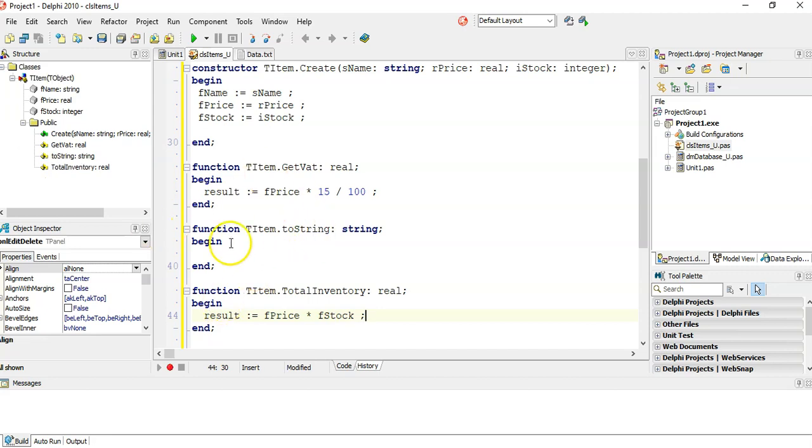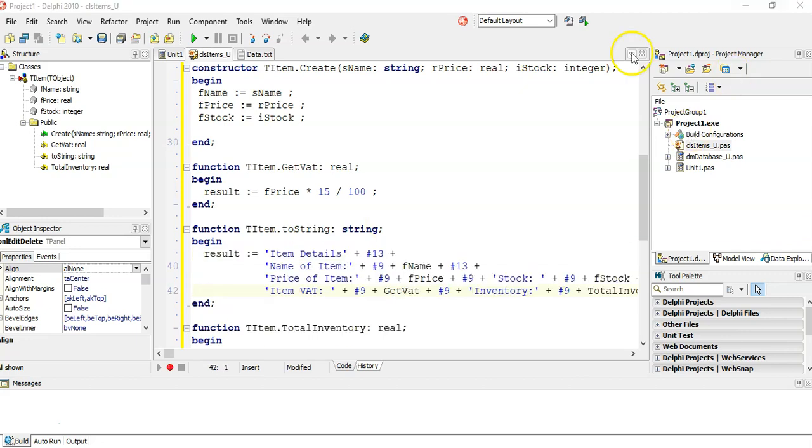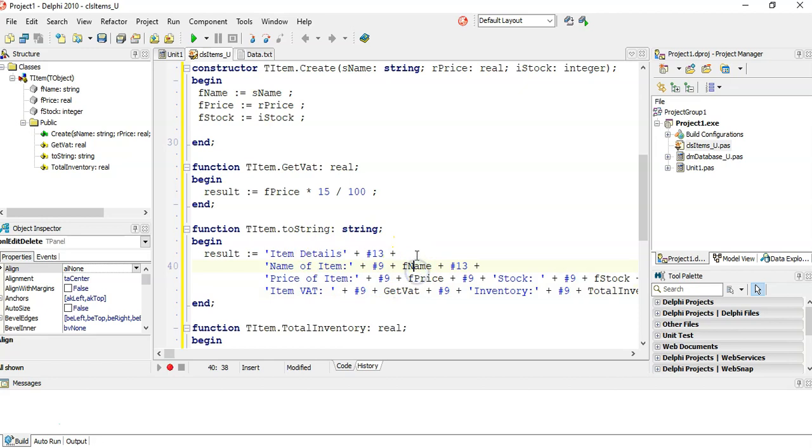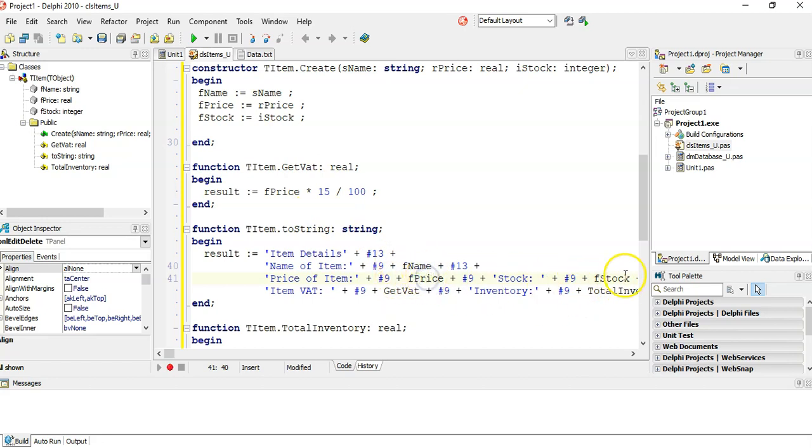And then the ToString is how you want to display the information. So I wanted to display my details in a particular way, like I've just made up a nice little format for it. When I'm displaying the name, the field, the price, the stock, and then I'm getting the VAT that we calculated, I'm getting the total inventory. And just a reminder, obviously these are not string fields, which we need to return a string. So I need to convert those.